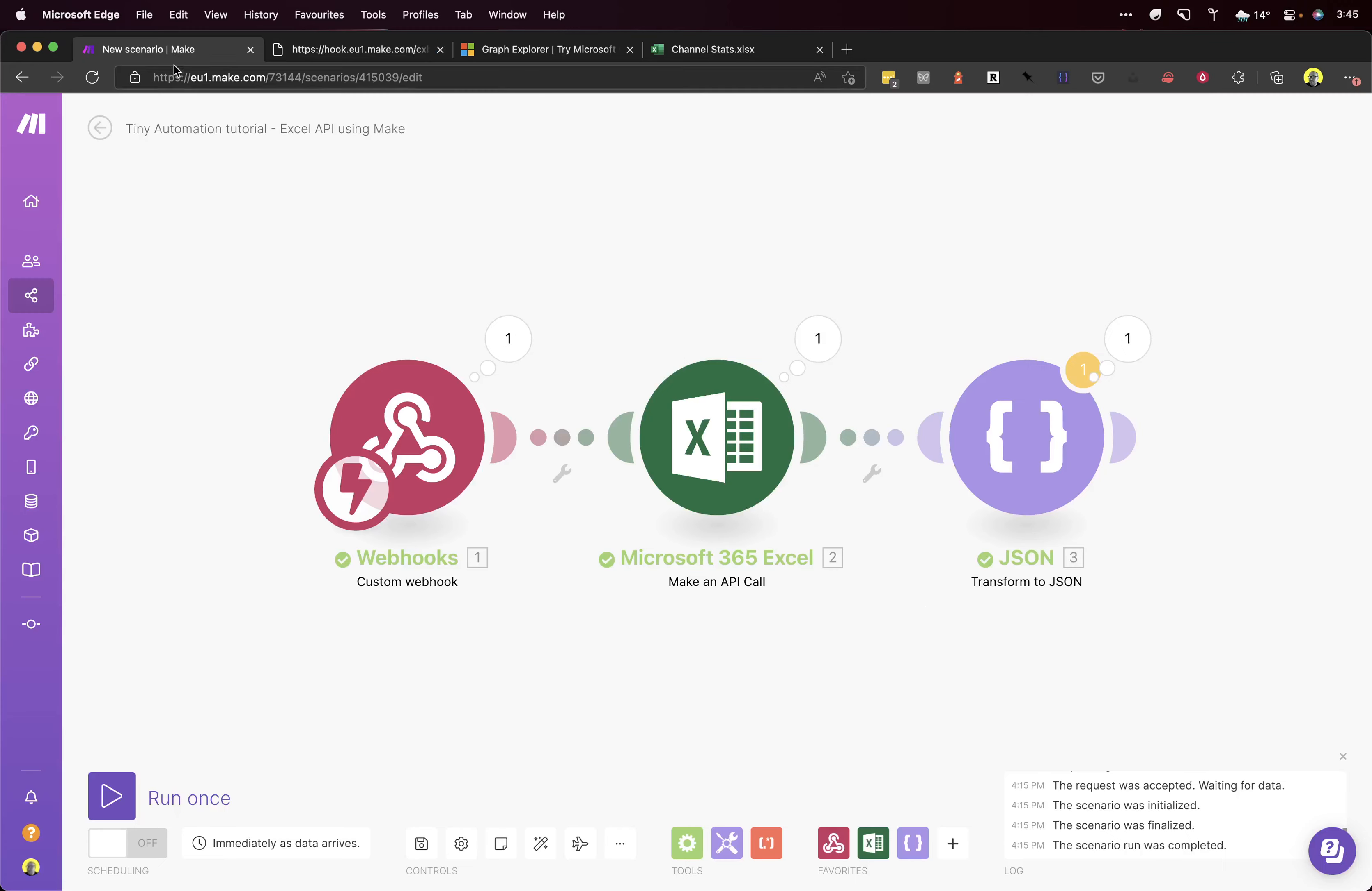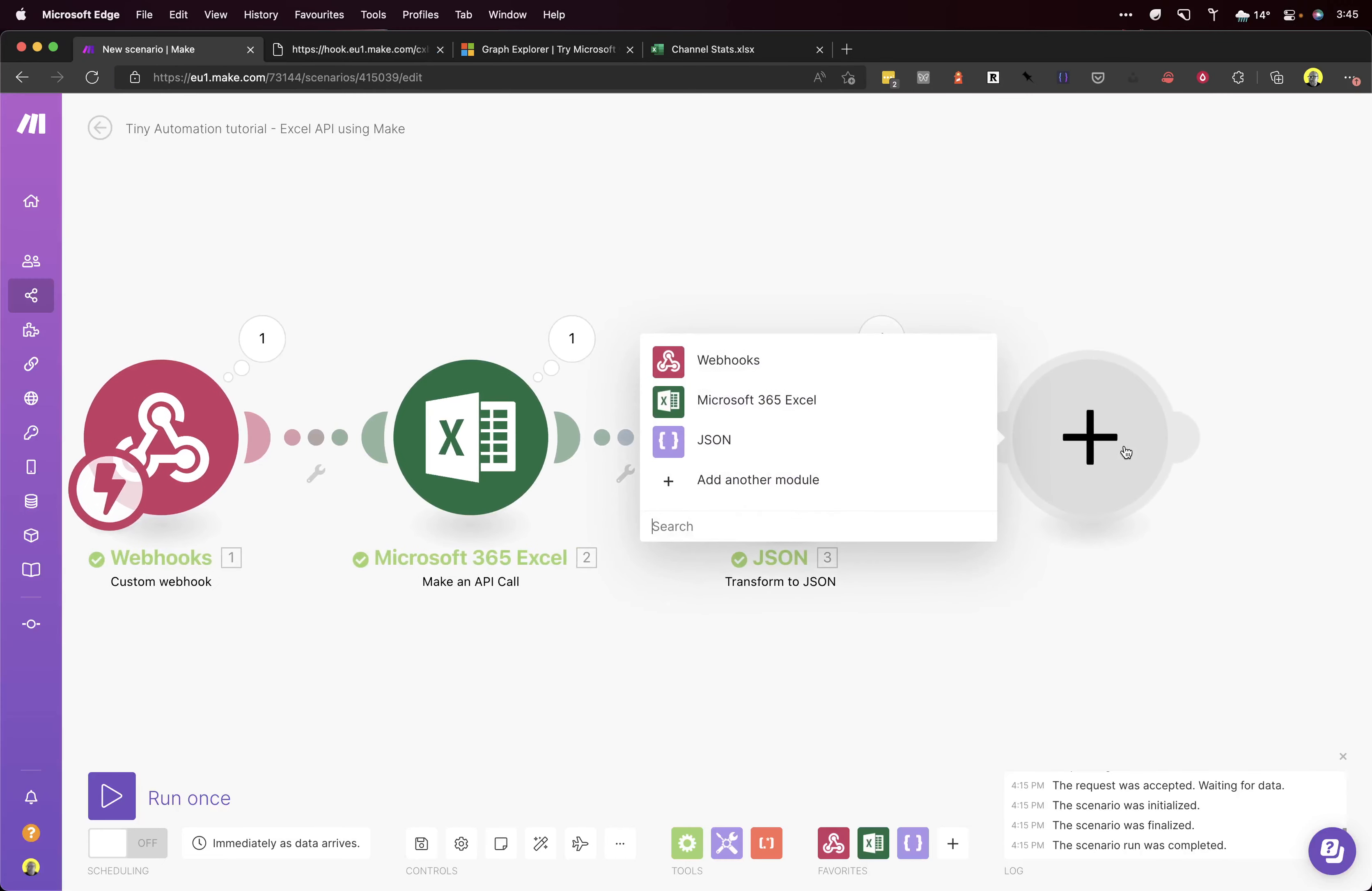That's not much use to us. As you can see, when we hit this endpoint it just says accepted. So we actually want to get the data in there. To do that, we have to add a response to webhook. Webhook response.